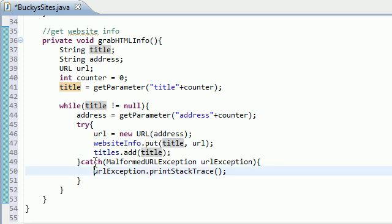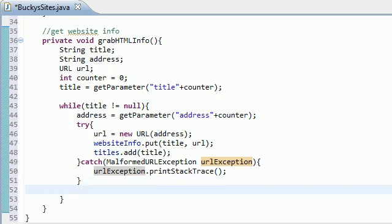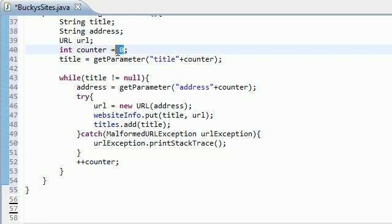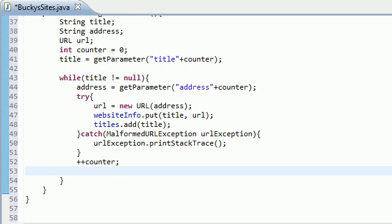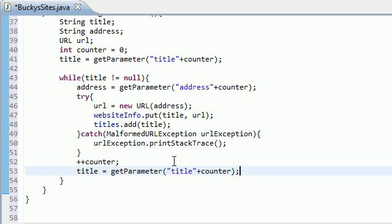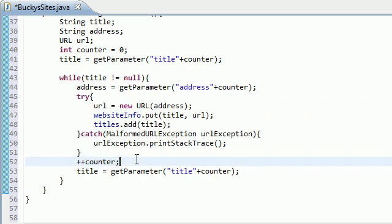So now that our try catch is complete and all the housekeeping stuff is pretty much taken care of, outside your catch, you want to do two more things. The first thing you want to do is increment counter, so plus plus counter, so that way you're not stuck on zero the whole time. It goes title zero, title one, title two. That's why we increment that, of course. Now we actually need to change title and set this equal to get parameter title plus counter, just like before.